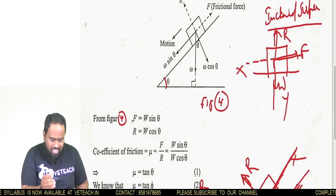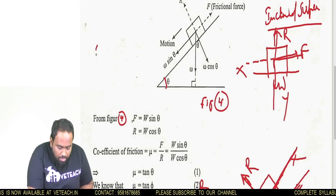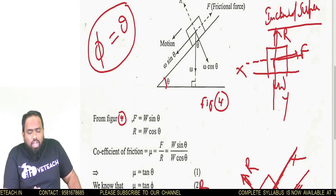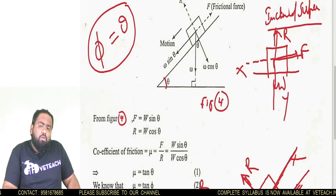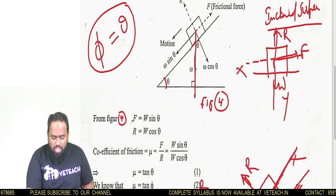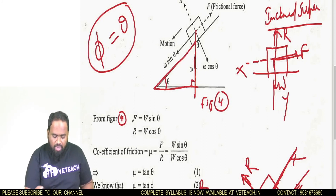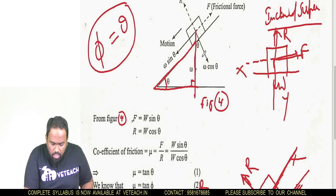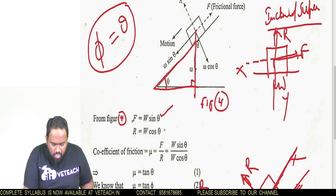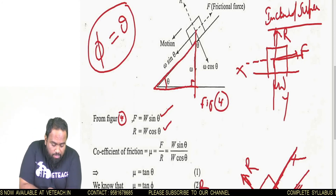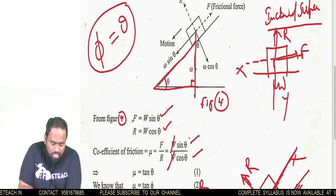So this angle is theta — the angle of repose. Now we have to prove that phi equals theta, where phi is the angle of friction and theta is the angle of repose — that is, angle of repose equals angle of friction. This is the weight acting vertically downward. If you extend this line, a right-angle triangle is formed. From this right-angle triangle, f equals W sin theta, and r equals W cos theta.